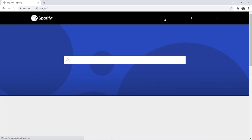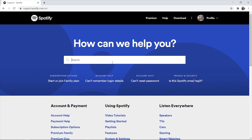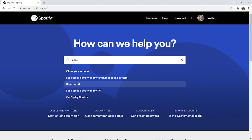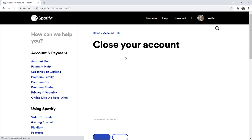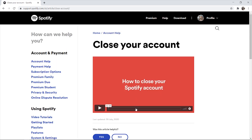Once you've done that, go to the help page and in the search box type in "close", then click enter and it's going to bring up these options. Click on "close your account" and it's then going to open up a video which you can play.